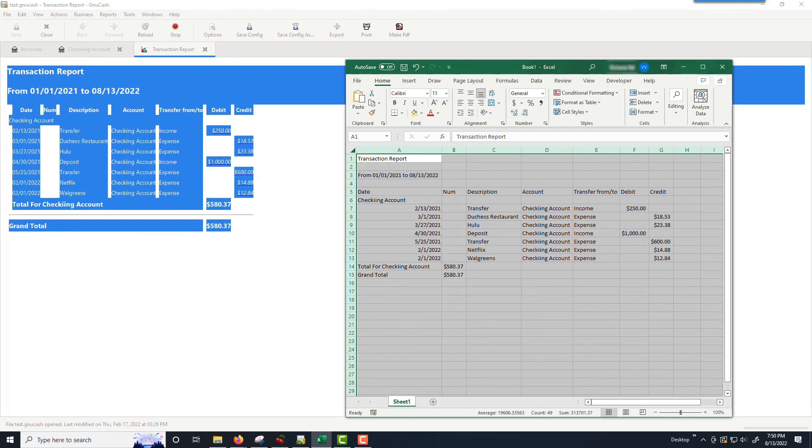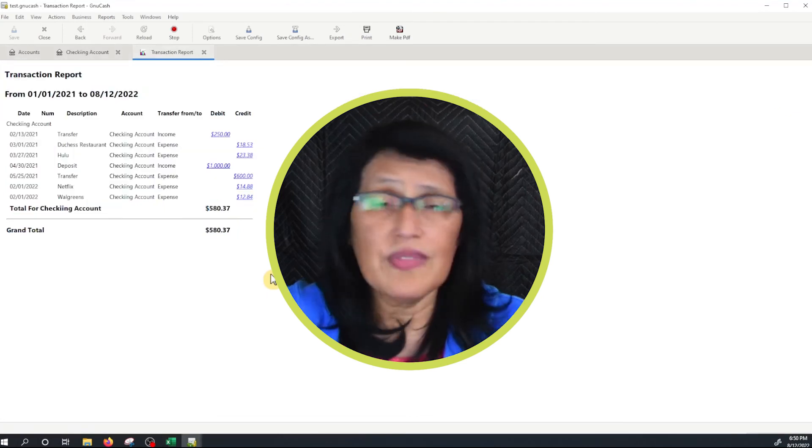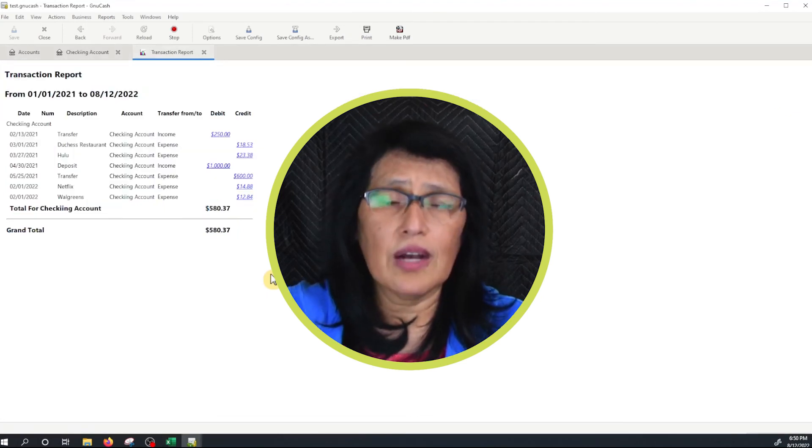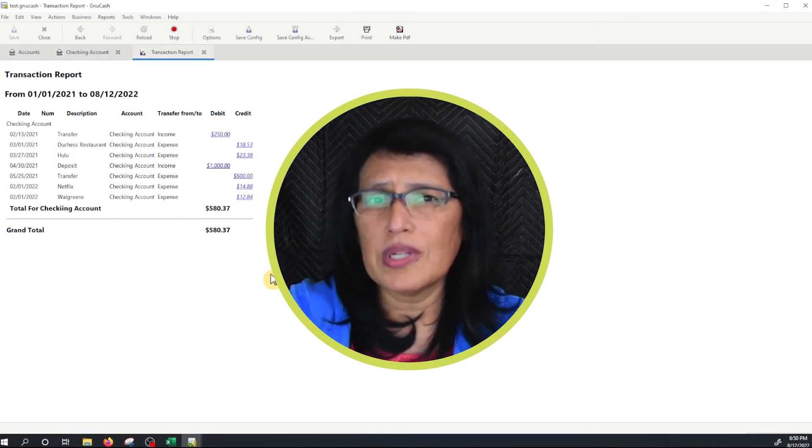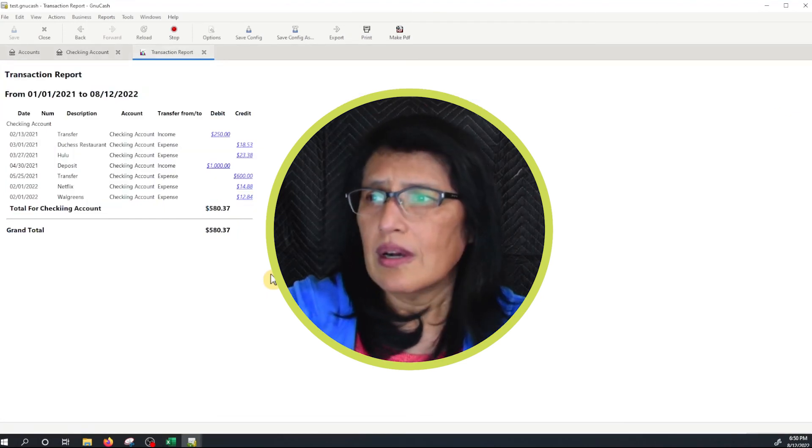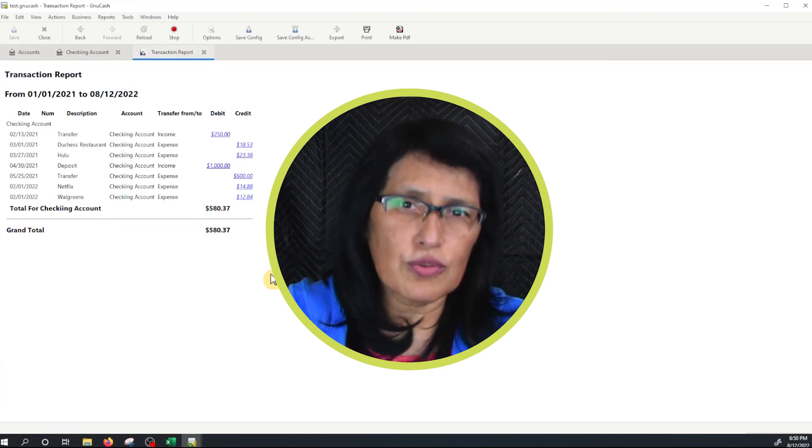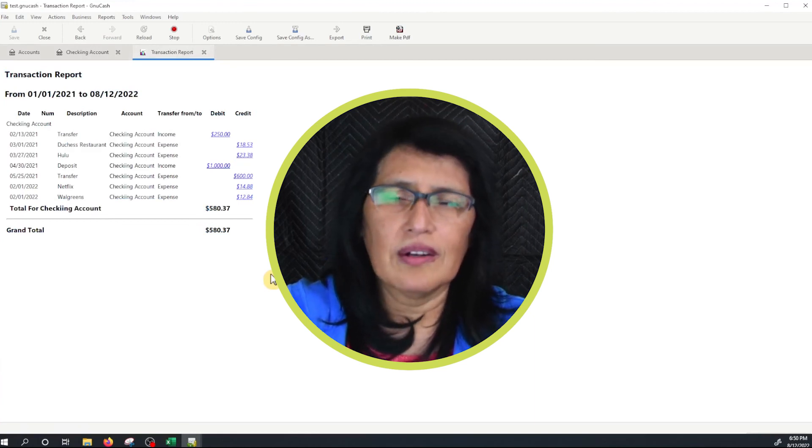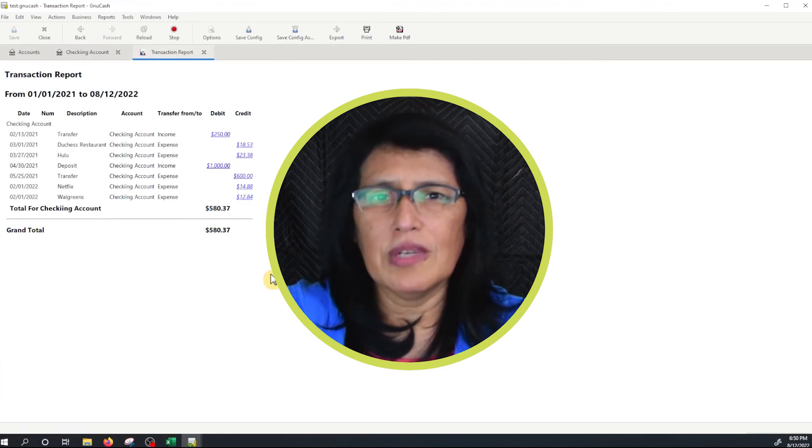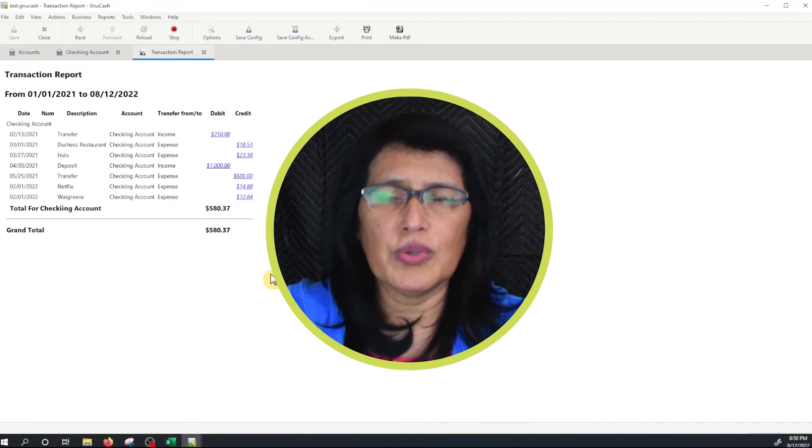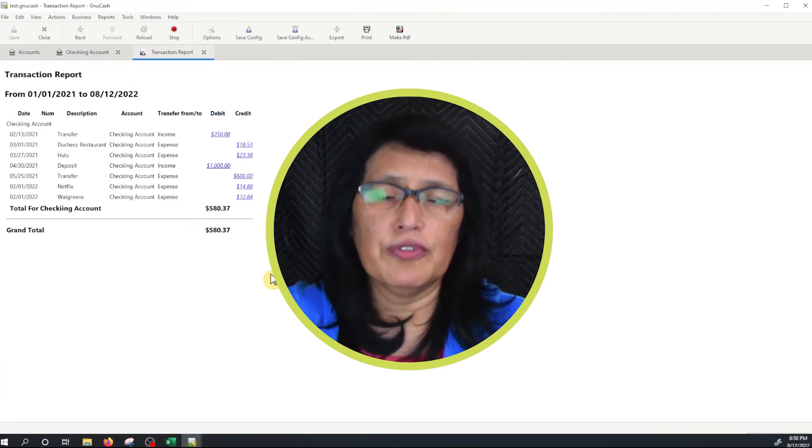And then of course, you can do the same thing if you want to use Google Sheets or something like that. It will be the same process. Ctrl C and then Ctrl V on your computer. And that's it. That's how you print a list of transactions in GNU Cash and also copy and paste them into Excel so you can have the tabular view.